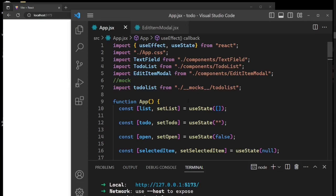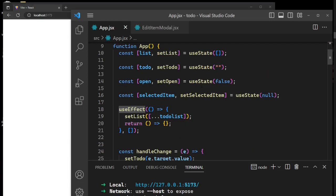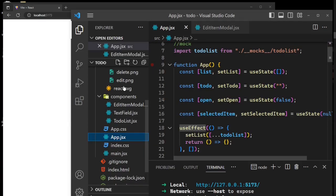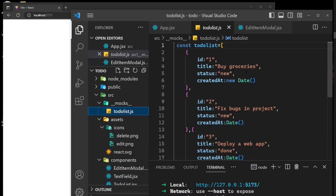We added a useEffect hook, and initially we were assigning the list straight from the to-do list mock folder. In that file we have three mock to-do items added.